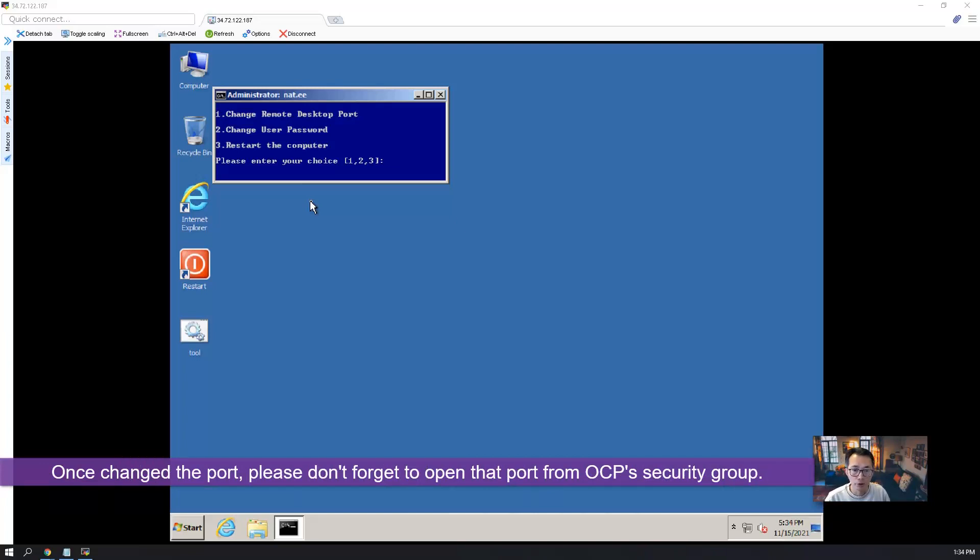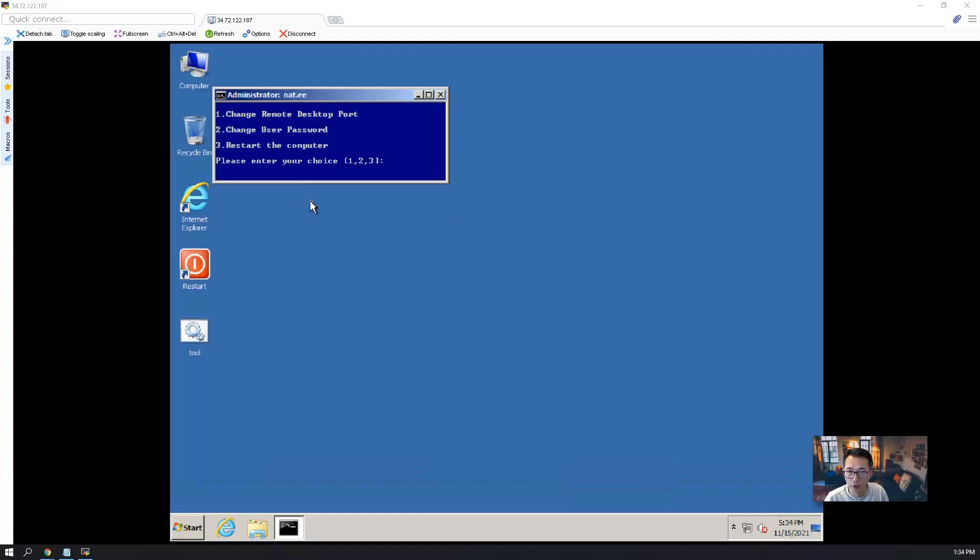But of course, on Oracle instance, you have to open that remote desktop port. For example, the one we are using 33890. You have to allow 33890 as well.